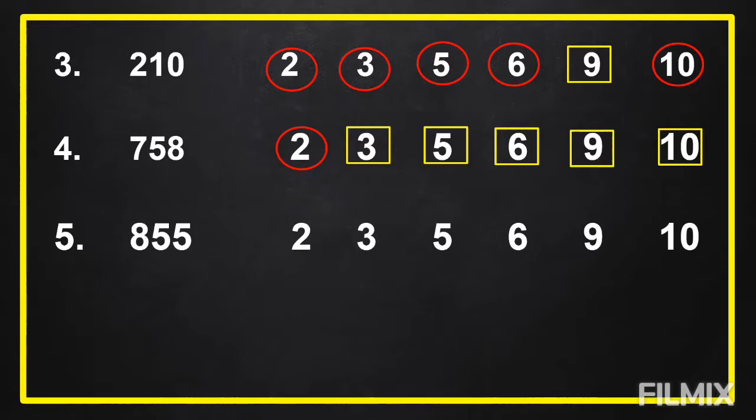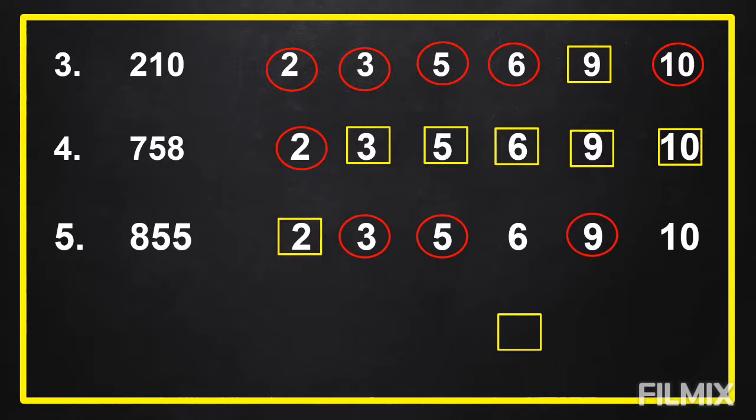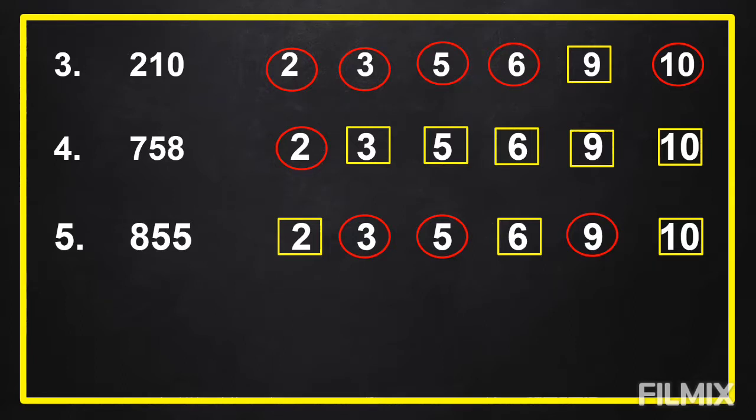Time is up. The correct answers are: 855 is divisible by 3, 5, and 9, and it is not divisible by 2, 6, and 10.